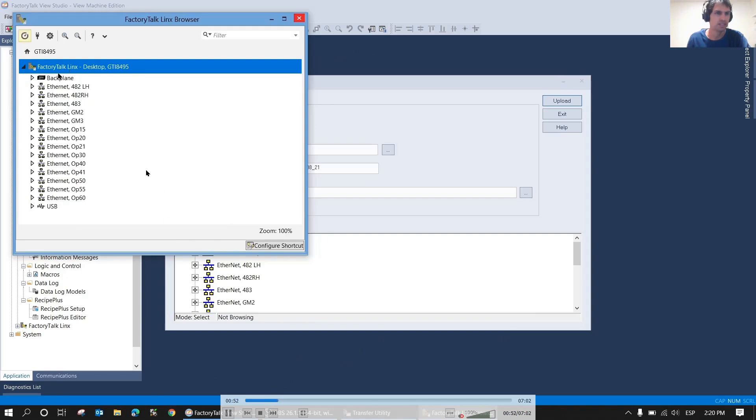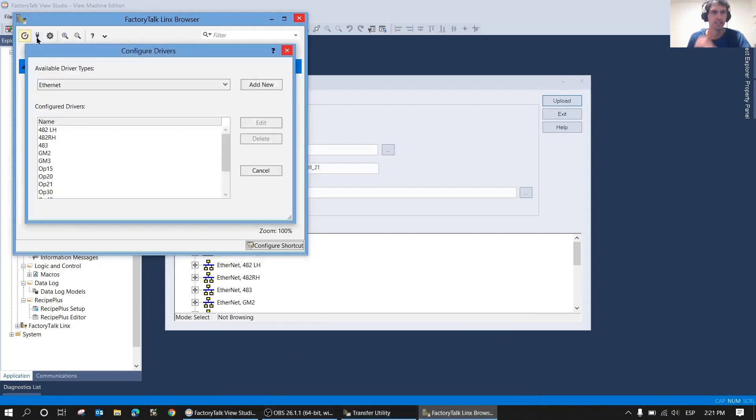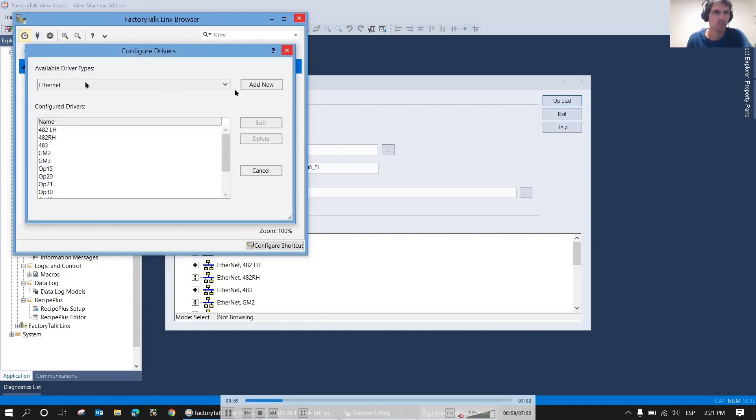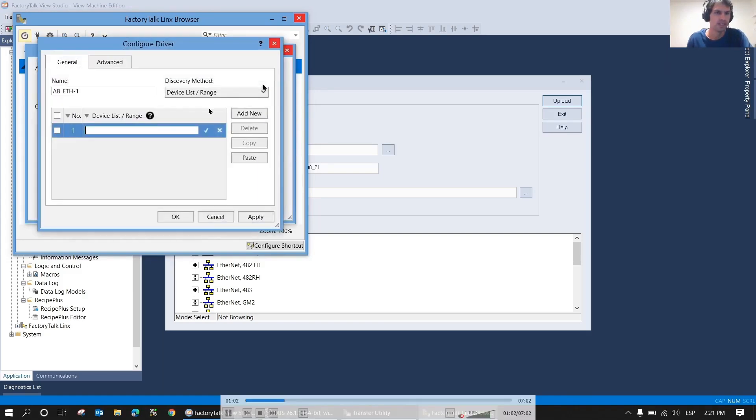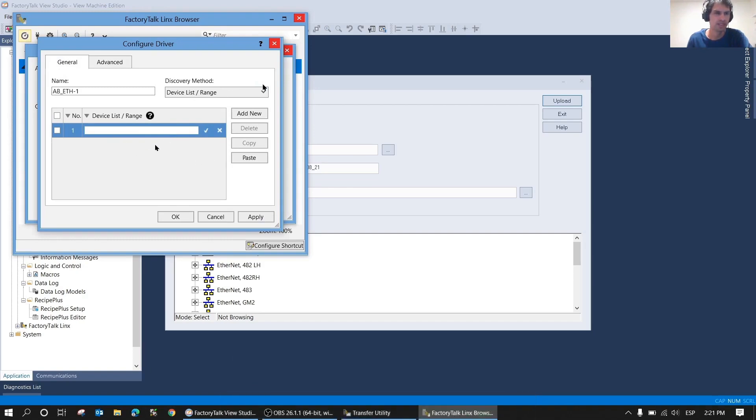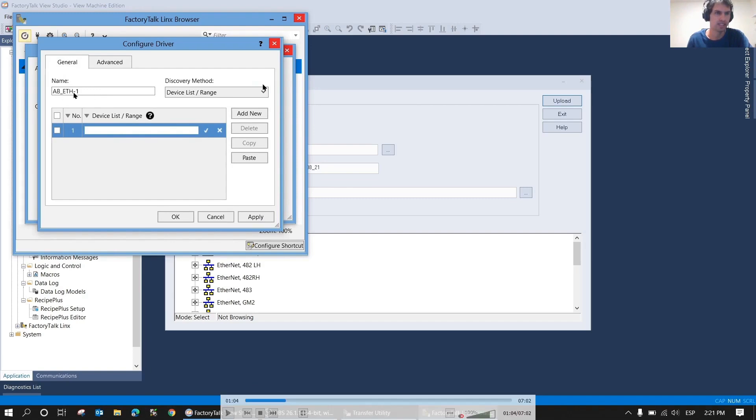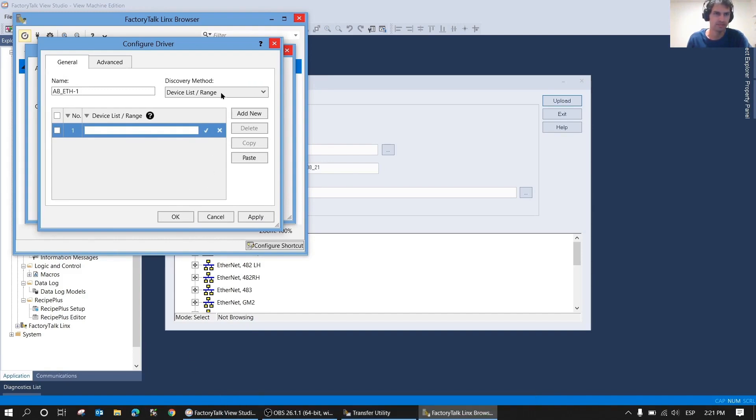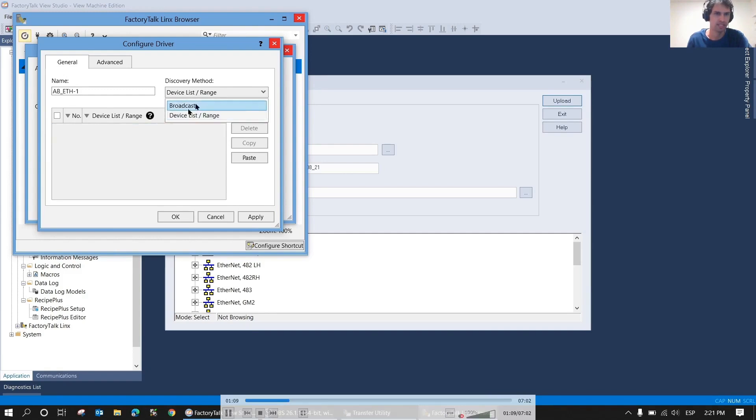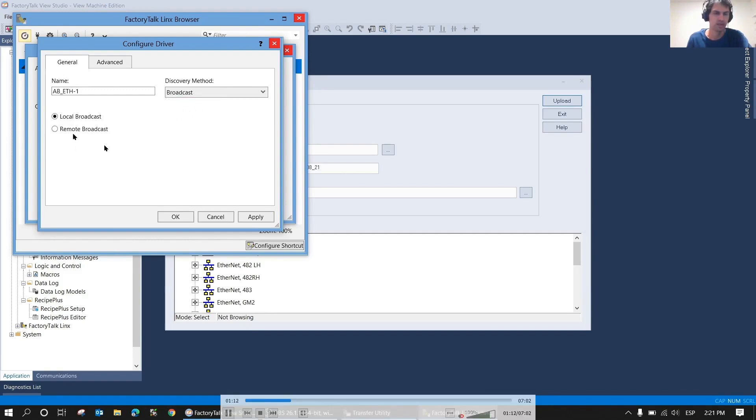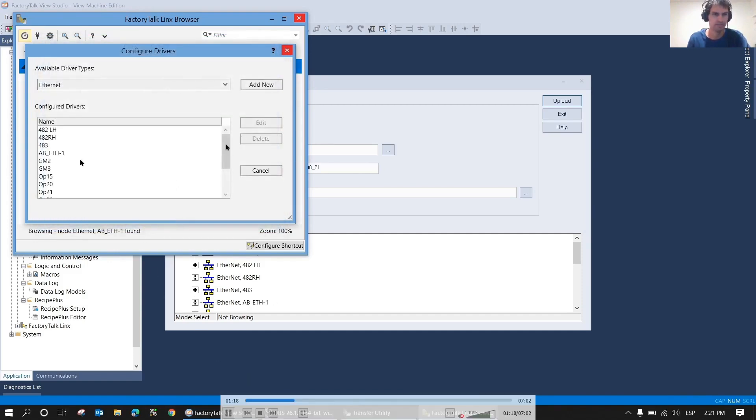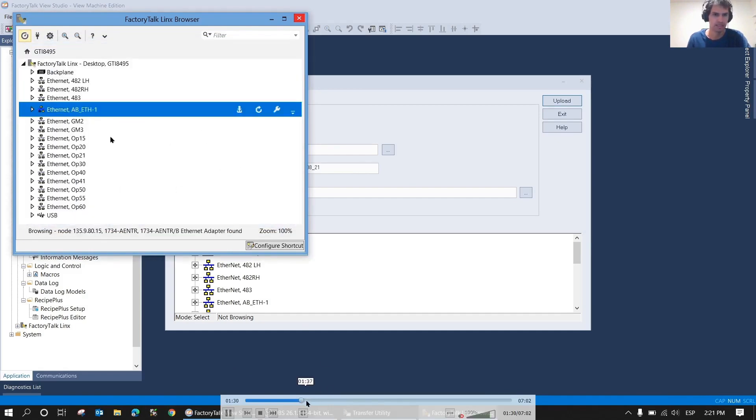Here in FactoryTalk Linx, we're going to click on the pin and add a new Ethernet. There are two options: device list branch, which lets you add a range of IPs or specific IPs, or broadcast, which searches everything on that connection. In this case, we'll use broadcast. We could have simply added the IP of the PanelView, but I'm going to do it as a broadcast. We click OK, it has been added, and now we'll simply close it.